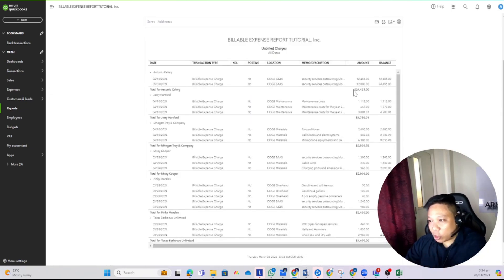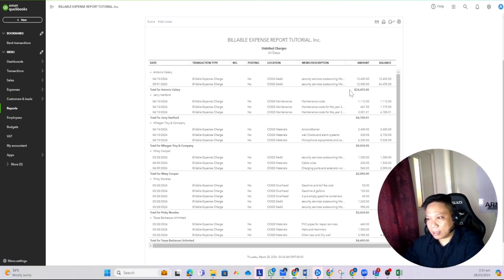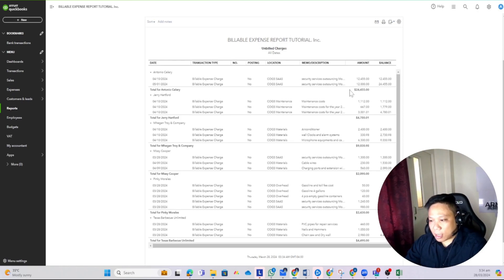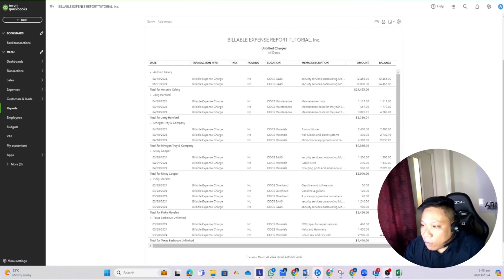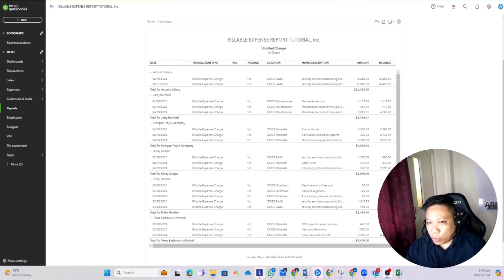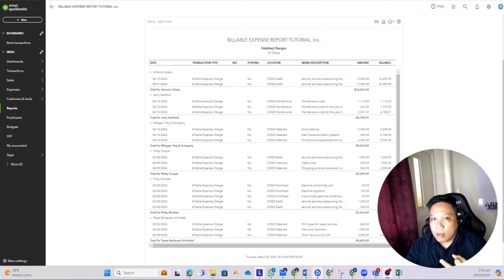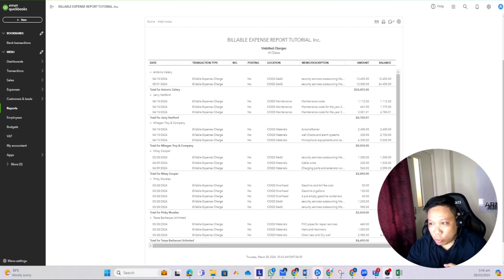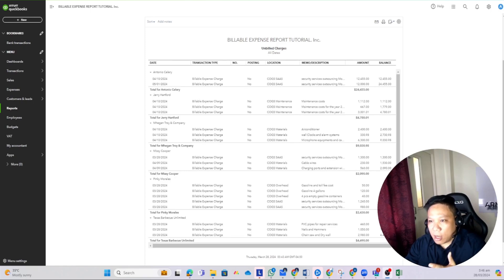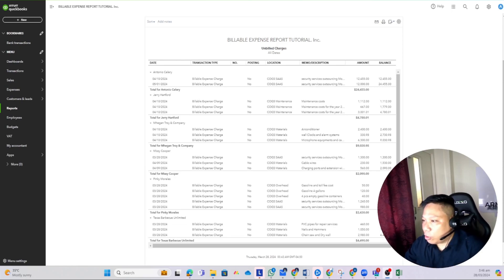When you click on this report, it shows you a list of all your billable expenses that have not yet been billed to your clients. Ideally, when you look at reports like this, you would want to see all your billable expense transactions under three different stages: expenses that are not billable, expenses that are unbilled or yet to be billed, and expenses that have already been billed to customers. Unfortunately in QBO, we only have the Unbilled Charges report. We can customize a report for non-billable expenses, but we can't get a billed transactions report.